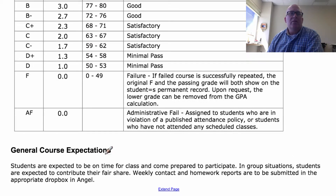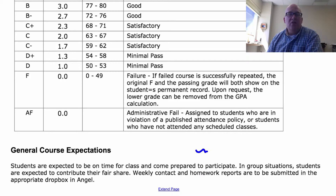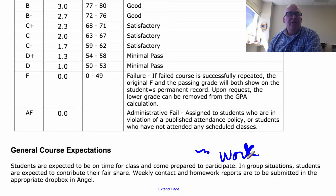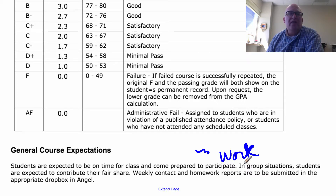In terms of general course expectations, I expect you to be on time for class and come prepared to participate. I'll do some instruction and then have you work on some questions and ask for answers. I'm expecting that when you come, you're not just sitting there listening or texting — I expect you to be engaged as we're working on problems.